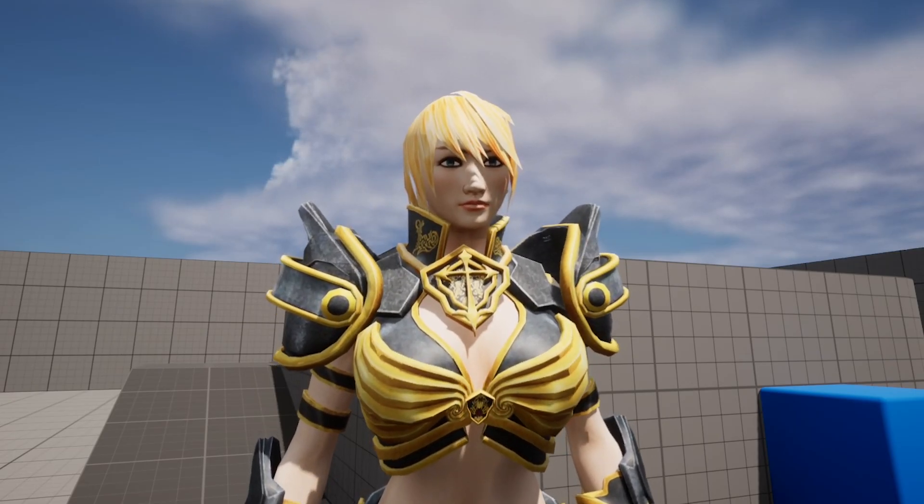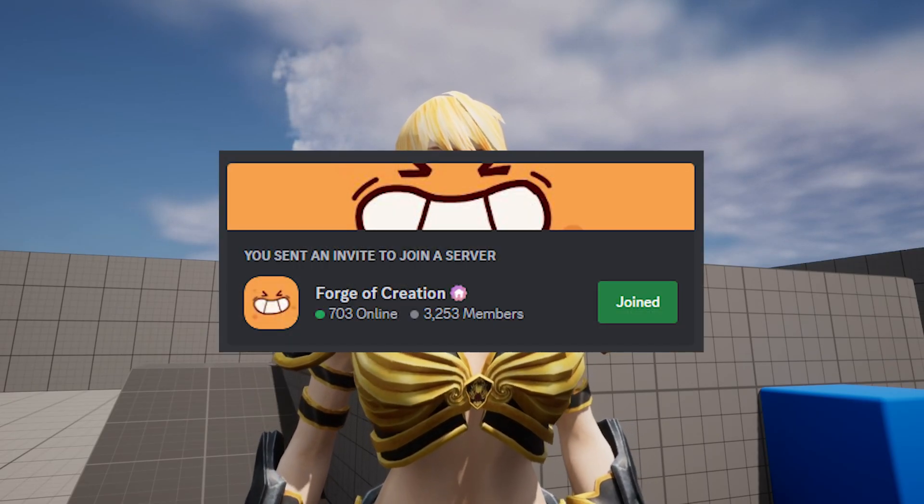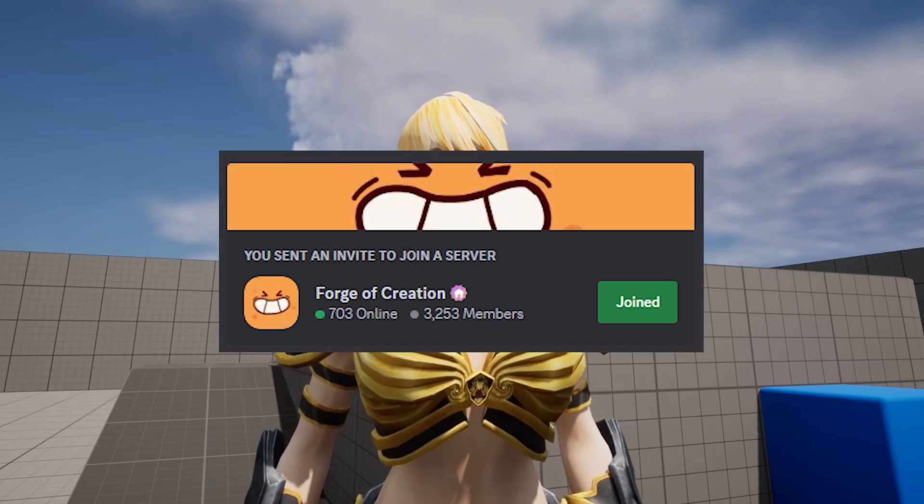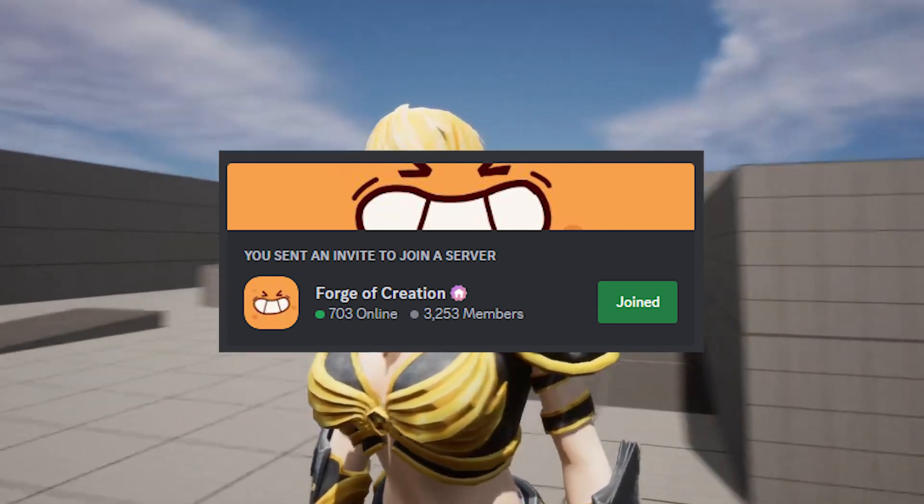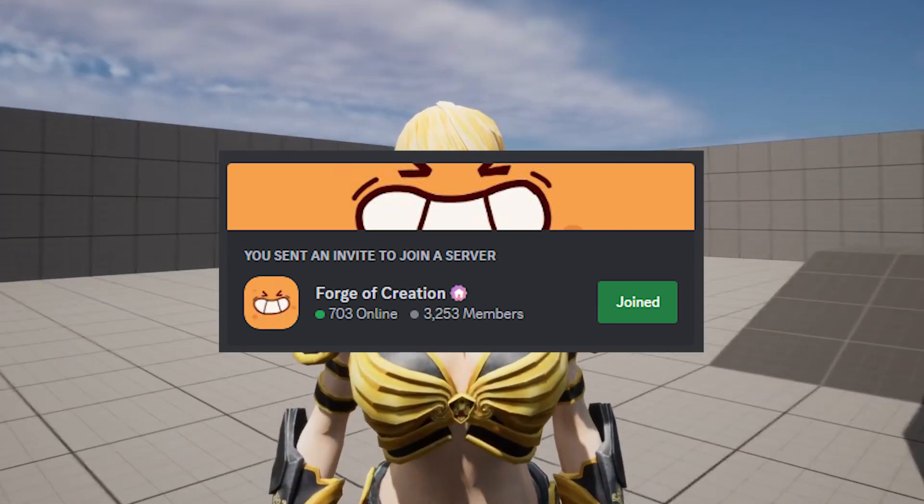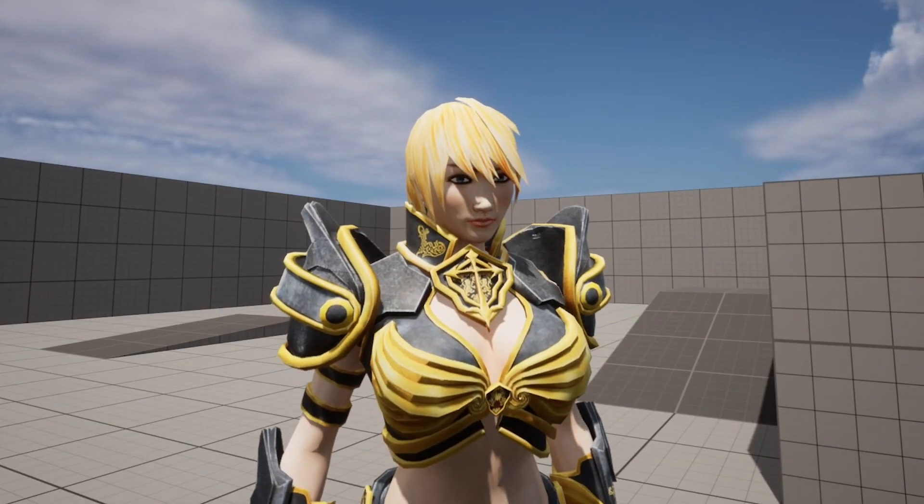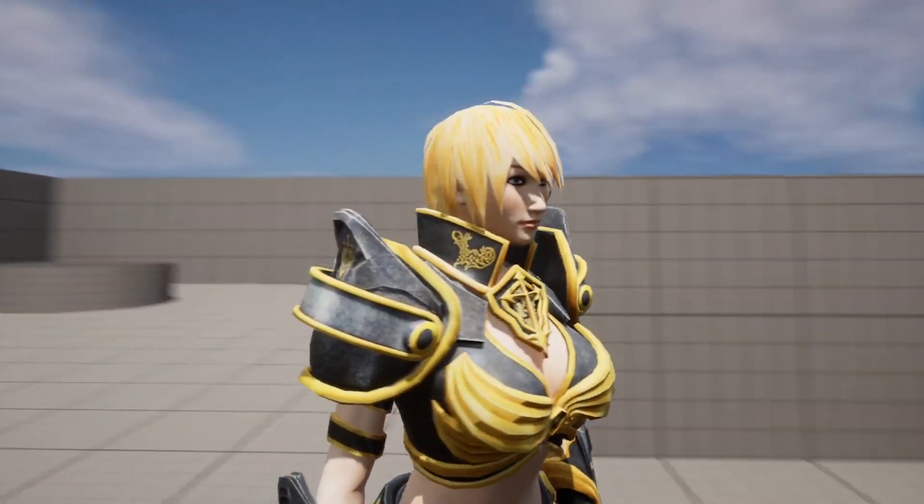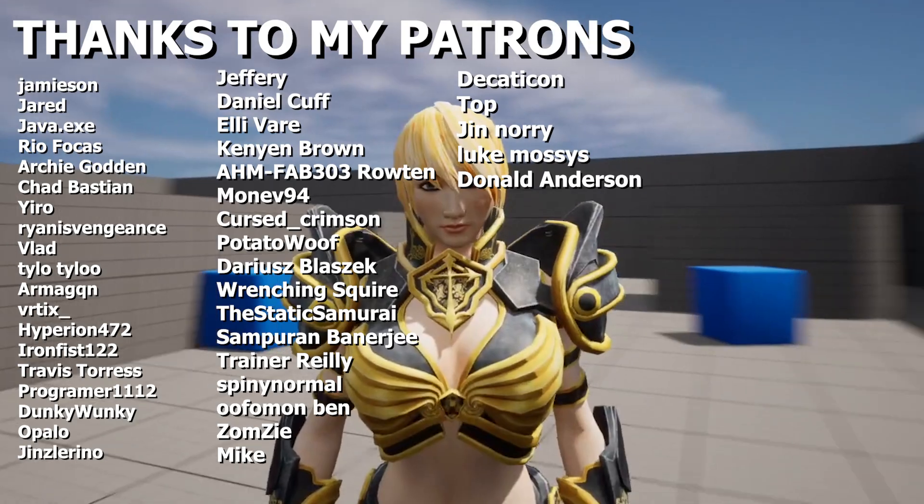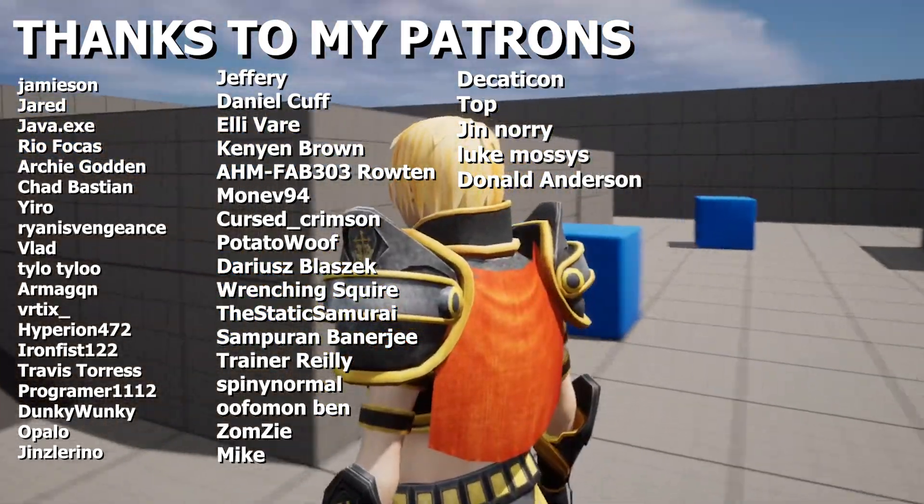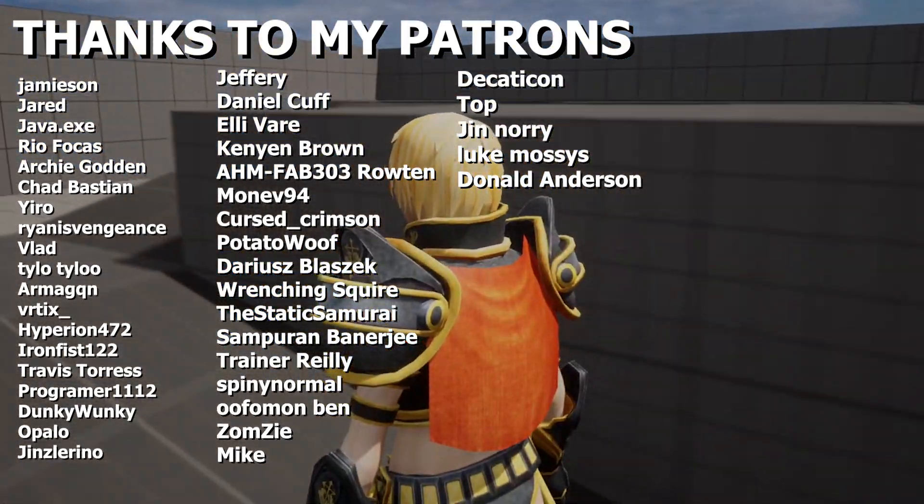All right. Thanks for watching everyone. I have a discord server for artists and game developers. Feel free to join if you need help with your projects or you just like to chat. And as always, thanks to my patrons and have a great day and or night. Bye.